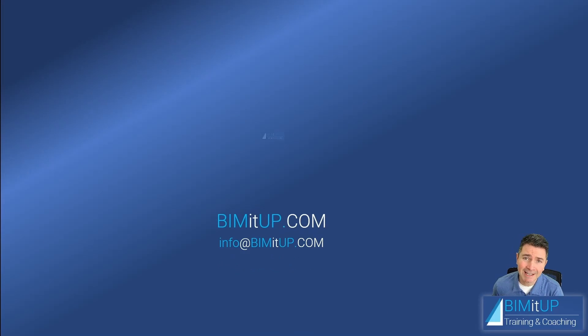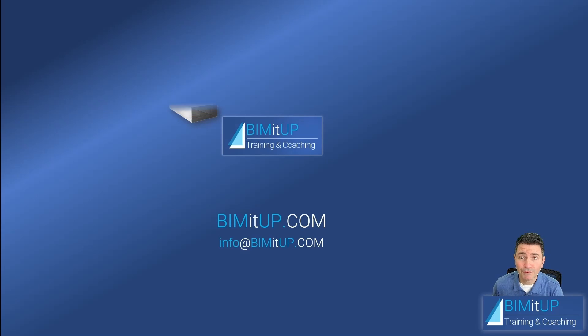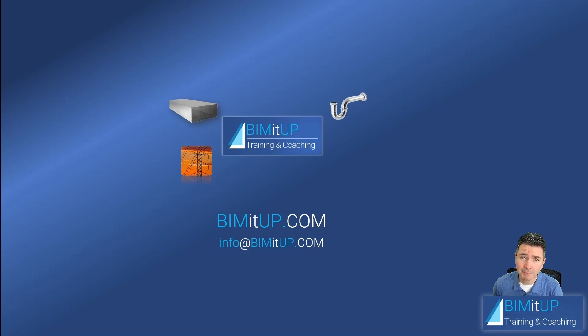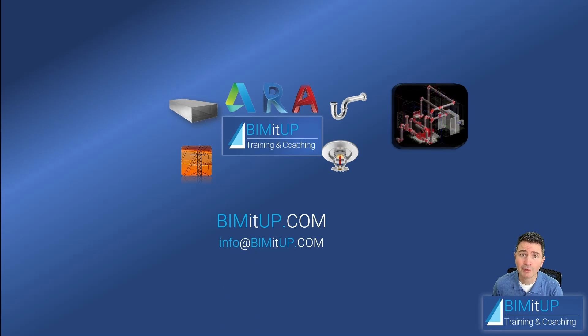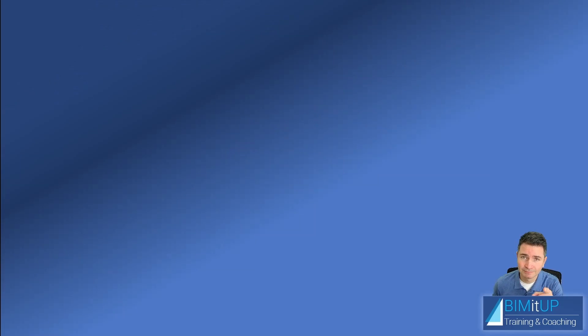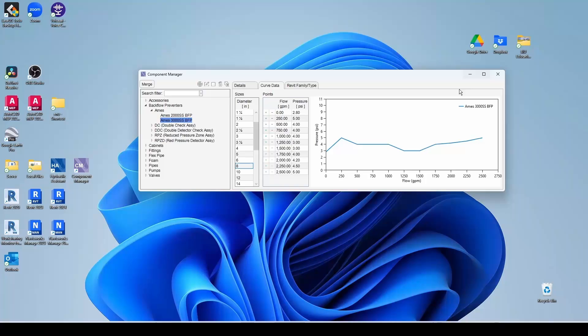Hi everyone, this is Alex with Beam It Up, where we help you with professional training and coaching in mechanical, electrical, plumbing, fire protection systems, and Autodesk platforms like Revit and AutoCAD MEP. Let's get started.